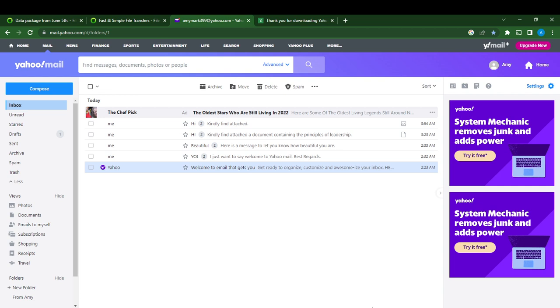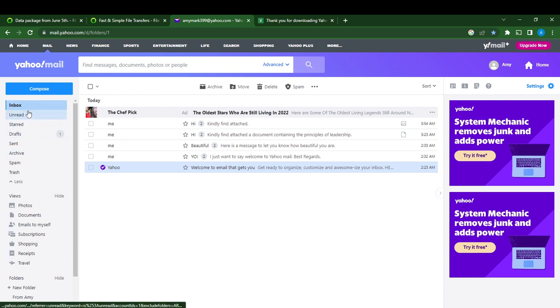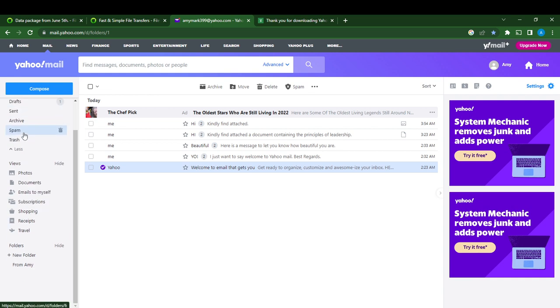Today's task is pretty simple: how to create a folder here on Yahoo Mail. Head over to the left corner of your screen where you can see options like Inbox and Starred. Just scroll down to Folders.